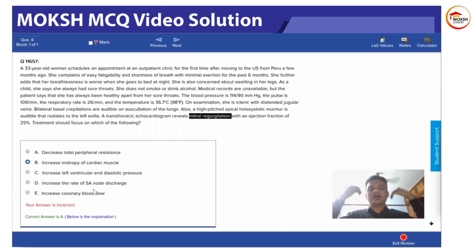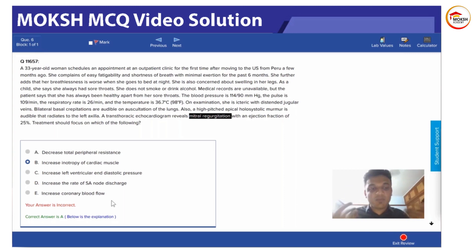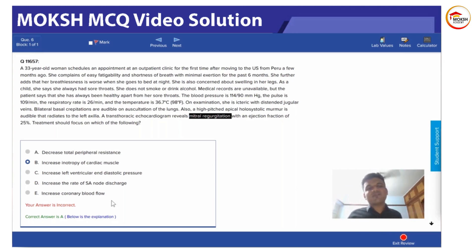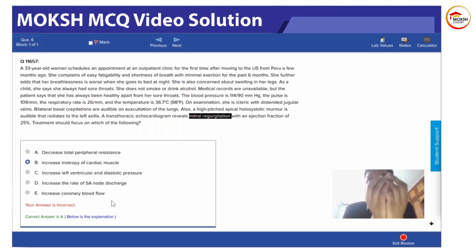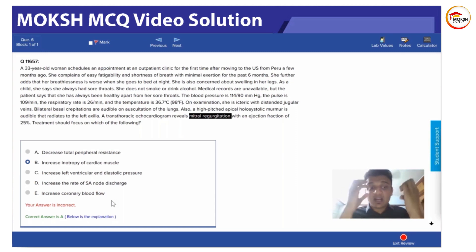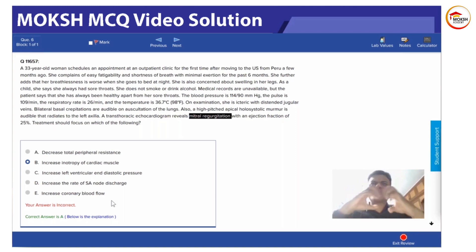Can option C be correct? Increasing the rate of SA node discharge means you will contract more and increase oxygen demand. And increasing coronary blood flow—what does that do? Giving oxygen doesn't mean it is going to be stronger. You're just giving more oxygen. The heart is the tissue which extracts most of the oxygen. You should know this: the heart is the tissue which extracts most of the oxygen from coronary blood.